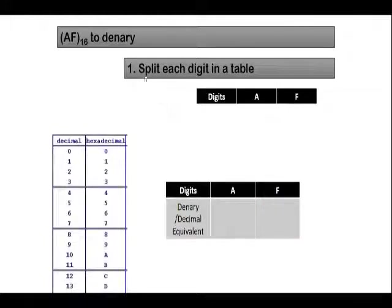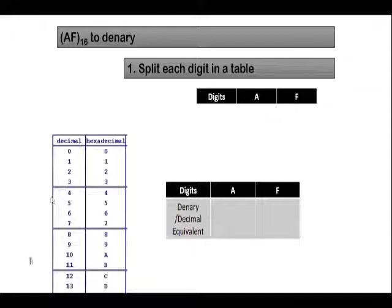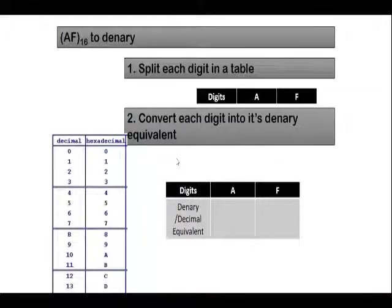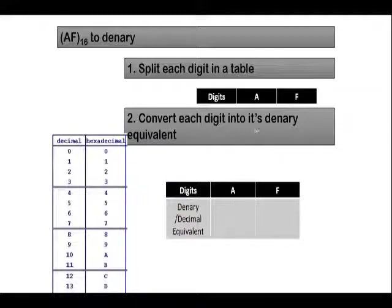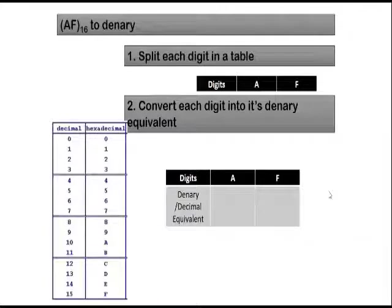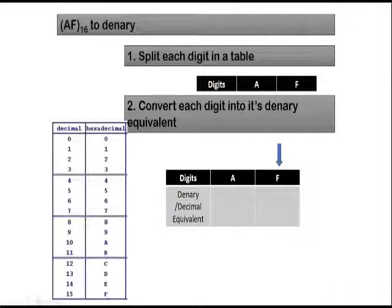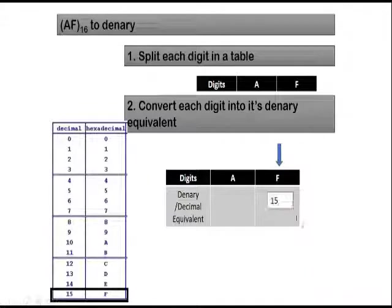The second step, after splitting each digit in the table, you will need to remember your decimal or denary to hexadecimal mapping of integers. So in this case, you convert each digit that you have here, hexadecimal digit, into its denary equivalent. So let's start with F. So F is a hexadecimal representation. F has a decimal value of 15. So you look for this and then you write 15 here.